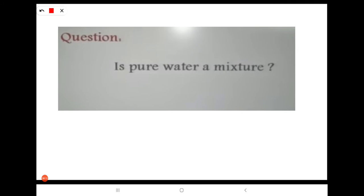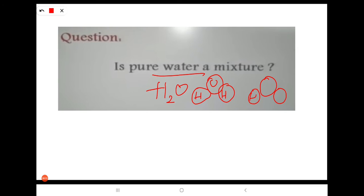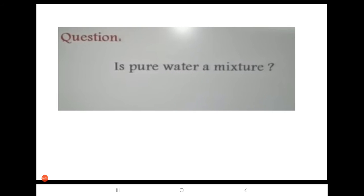Here is a question: is pure water a mixture? The formula of water is H2O. In water, always two hydrogen atoms and one oxygen atom are present — this composition never changes. In a mixture, the component proportions can vary, but in water we cannot change this proportion. H2O is always fixed. So pure water is not a mixture.